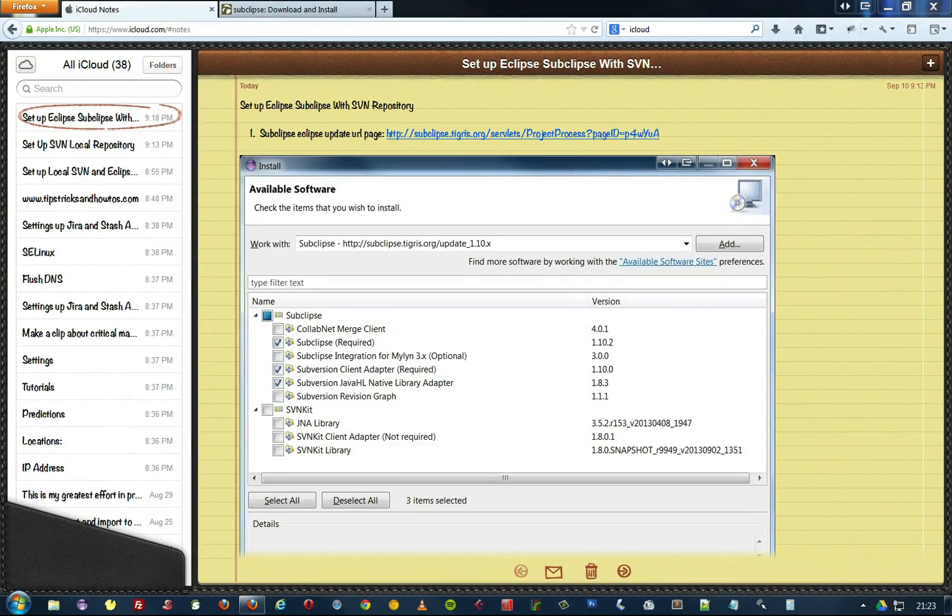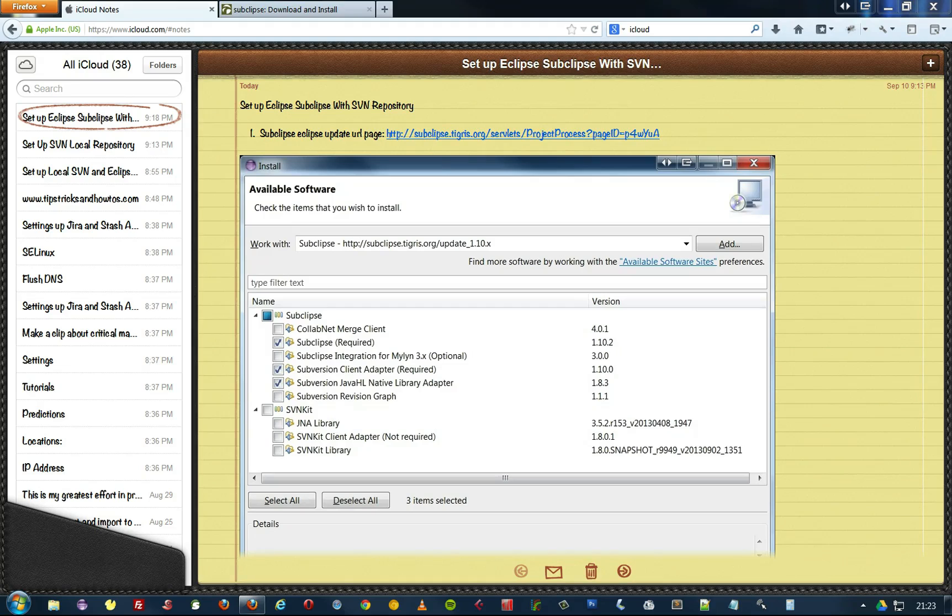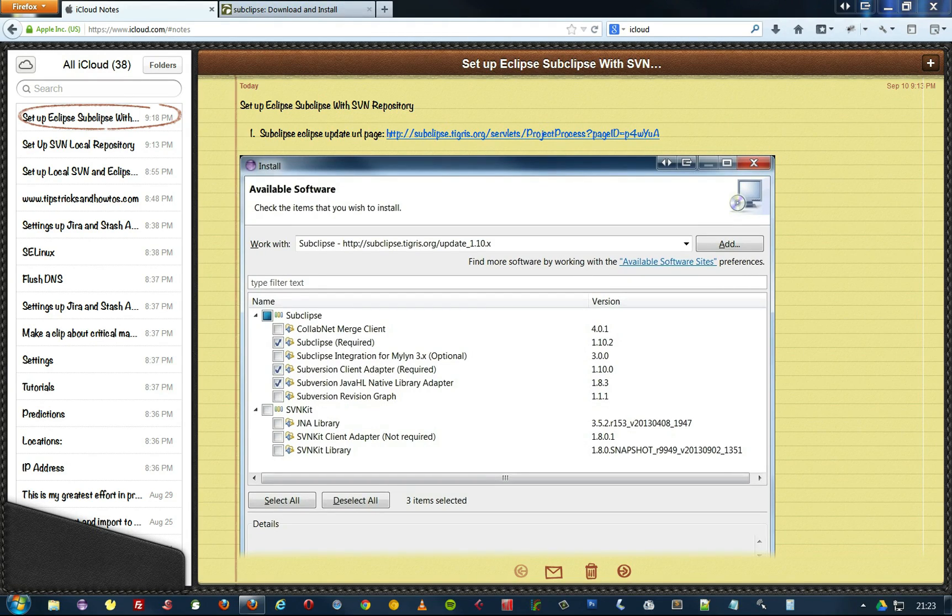Hey guys, how's it going? This is a very quick tutorial just to show you how to set up SubClips for working with SVN within Eclipse.